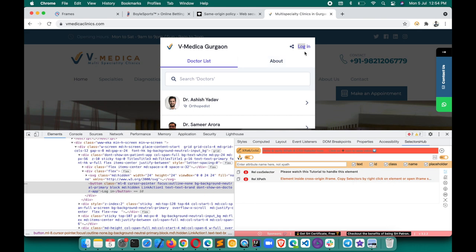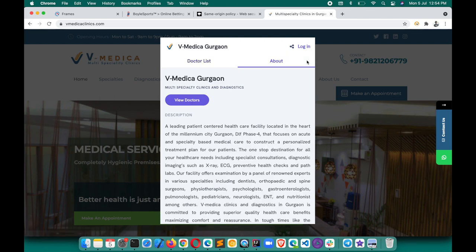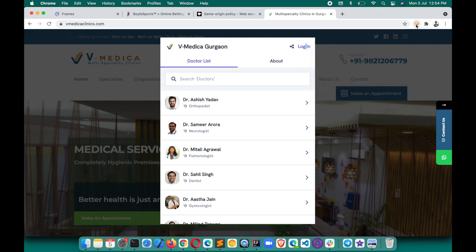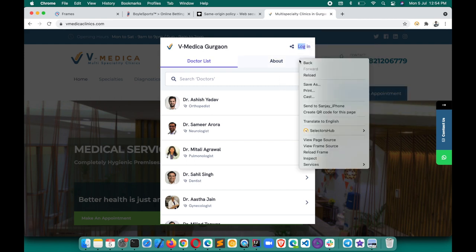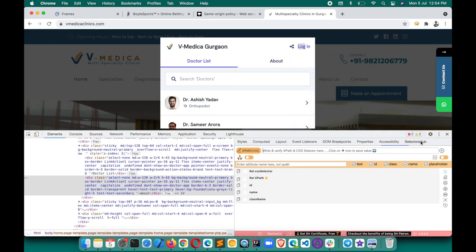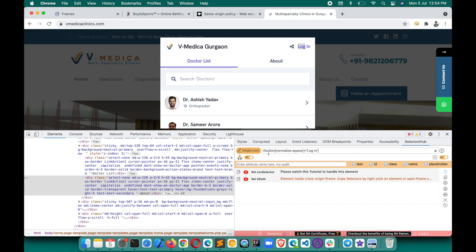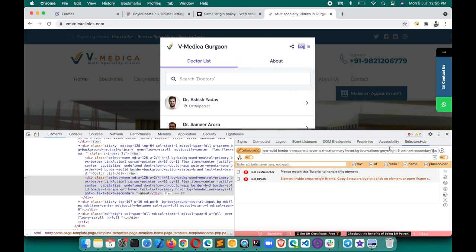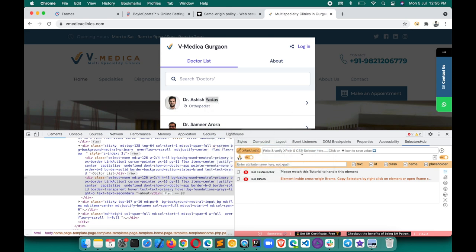Now let me show you how to handle such elements through Selectors Up and easily generate selectors for them. What you can do is right-click on the element and directly copy the relative XPath. This is the best and easiest way from Selectors Up, and you can customize it. You can see all the options here: JS path, absolute XPath. So right-click and copy relative XPath — this way you can easily copy the XPath for elements inside a cross-origin iframe. This is the XPath we were looking for that element.